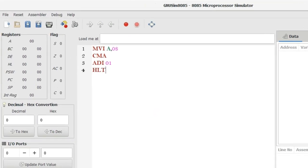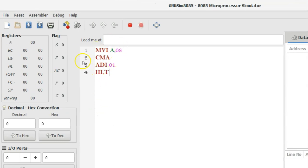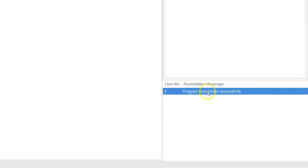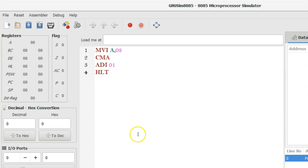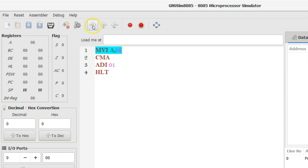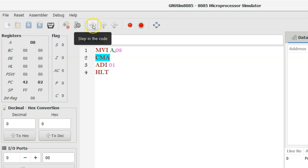I paste the code here — this is my program. Let's assemble it. The program assembled successfully. Now let's execute step by step. The first instruction is MVI A, 08. After execution, the value 08 is loaded into the accumulator. The next instruction is CMA, which complements the accumulator content. After execution of CMA, 1's complement is performed and the accumulator content is now F7.